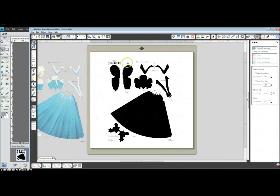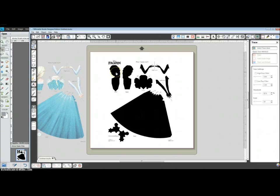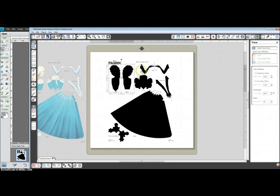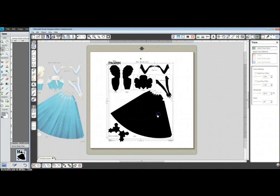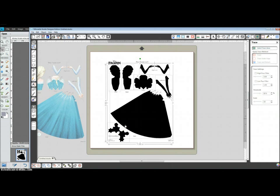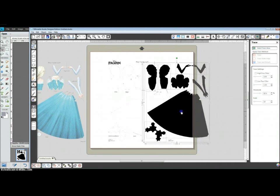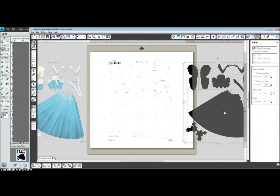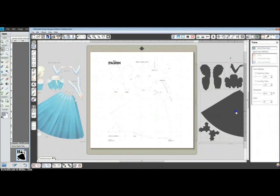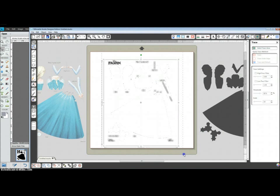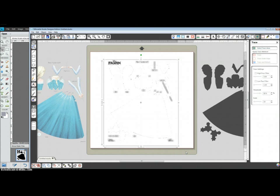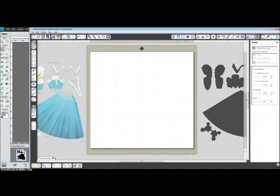Okay, now we're going to hold our shift key, click on each one of these major sections, her torso, her arms, her head, snowflakes. Okay, so I have all those selected. Now I can drag them off to the side, and we can select these, all these extra little pieces, and delete with the delete key.